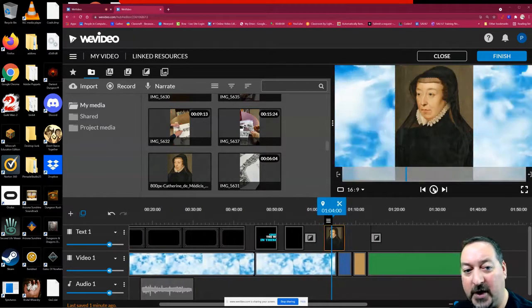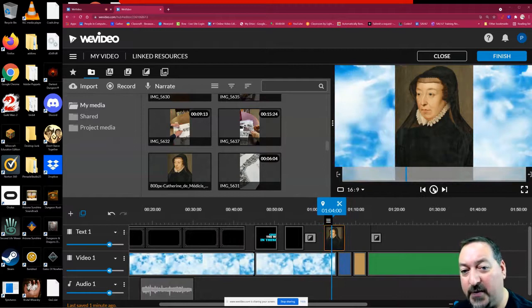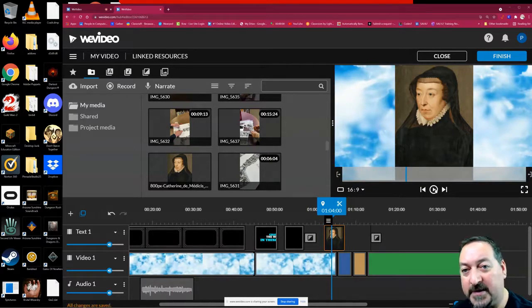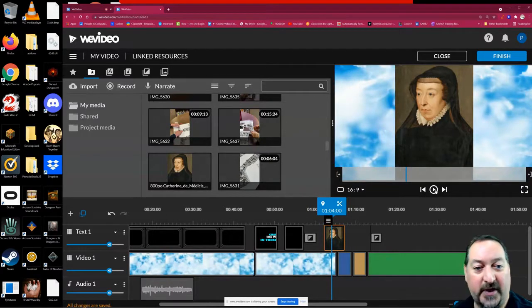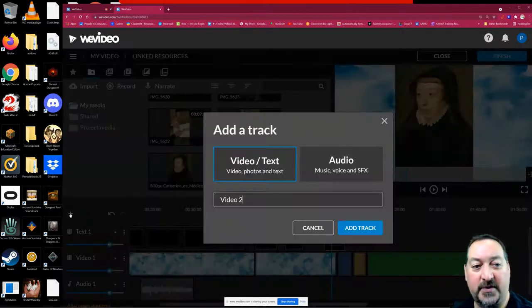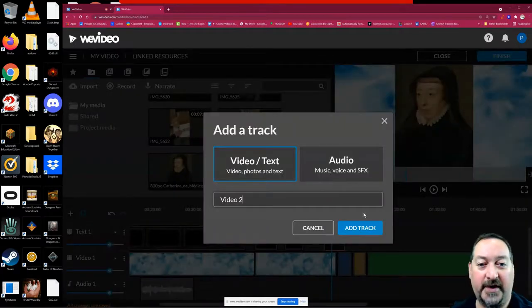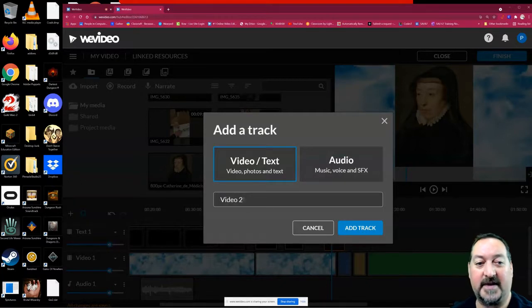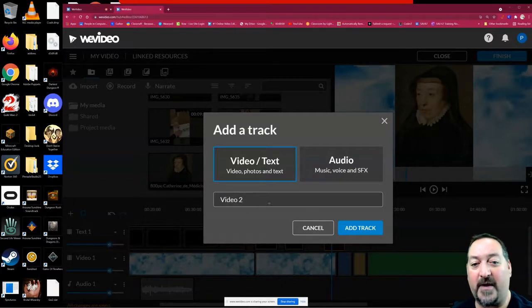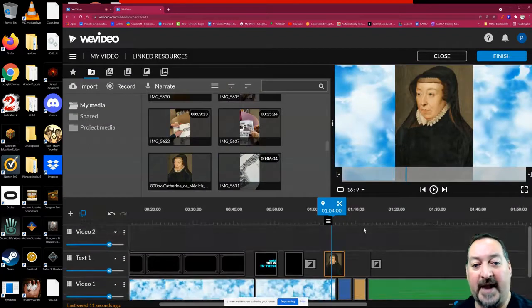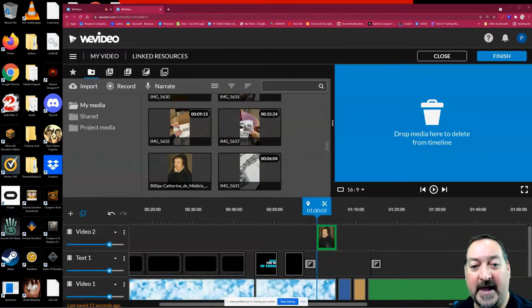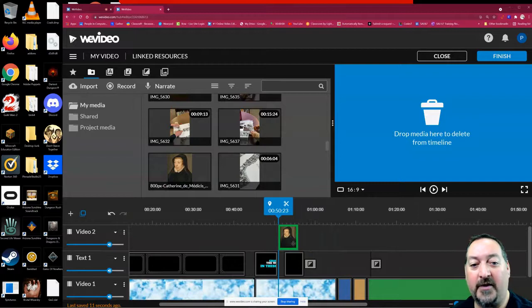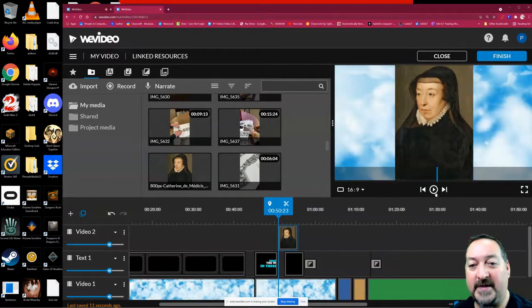Say I want to put that text box in, and I want this picture in with that text box. I'm going to insert a new video track. I'm just going to click this. I can change the name if I want, but I'm just going to leave that video too. I'm going to add that track. Now I can take that picture and drag it up here and overlay it with that text box.